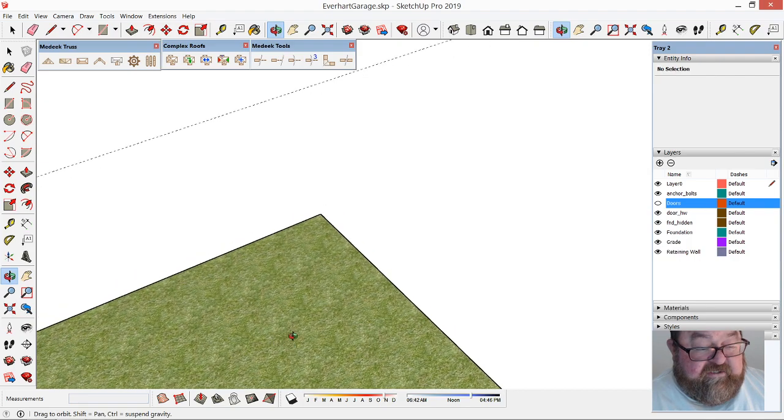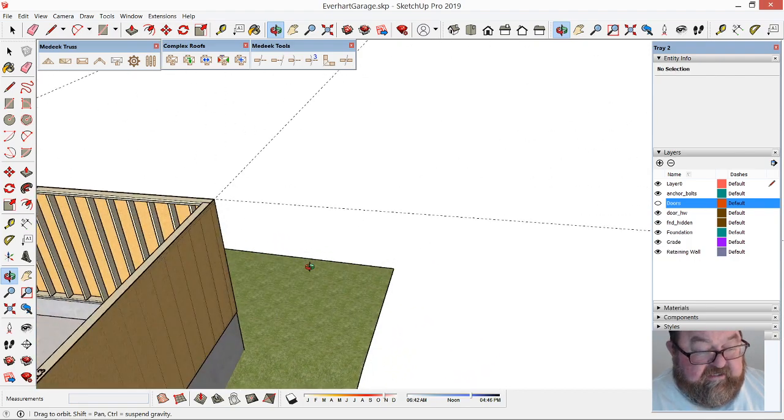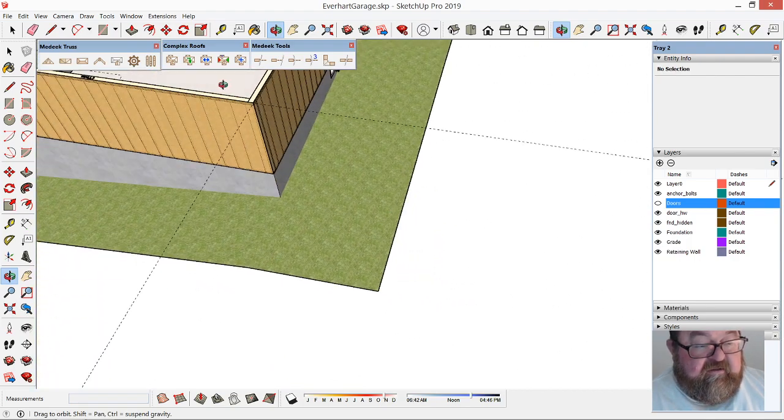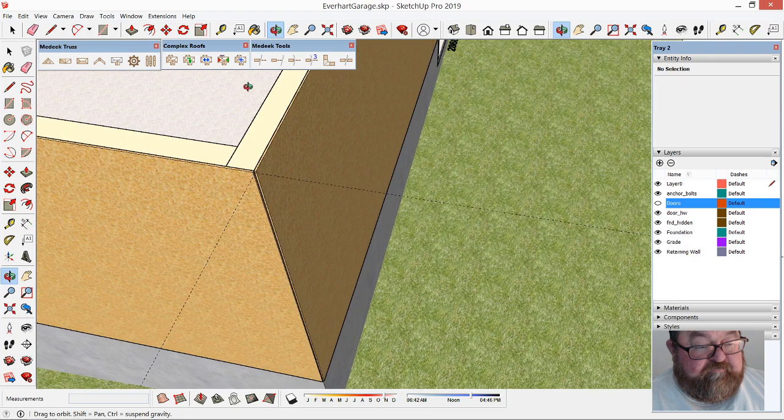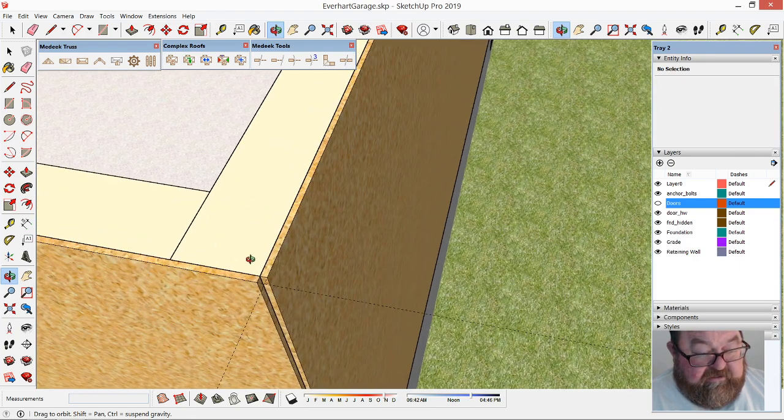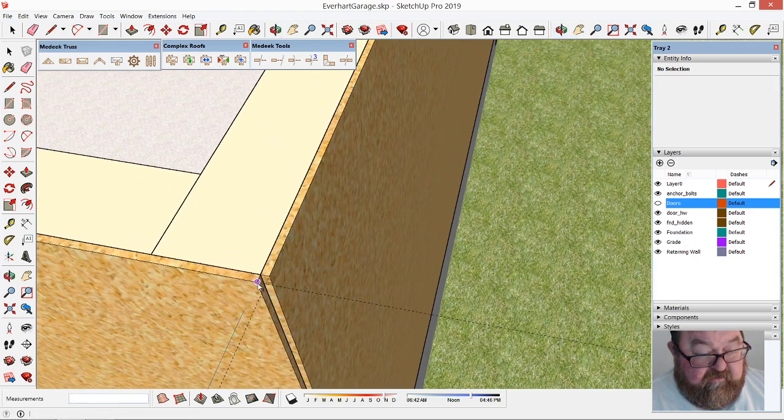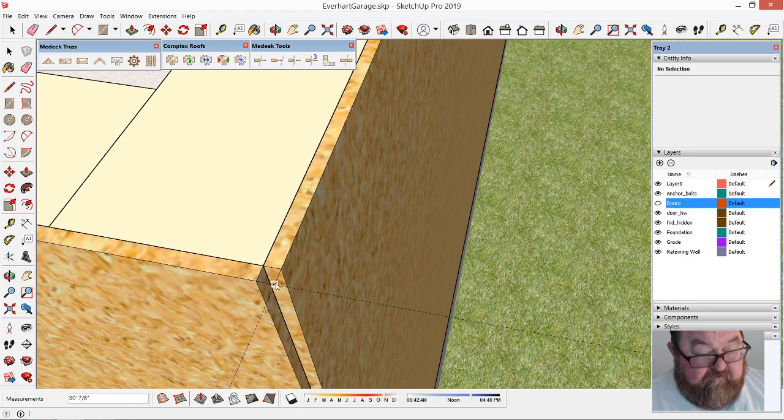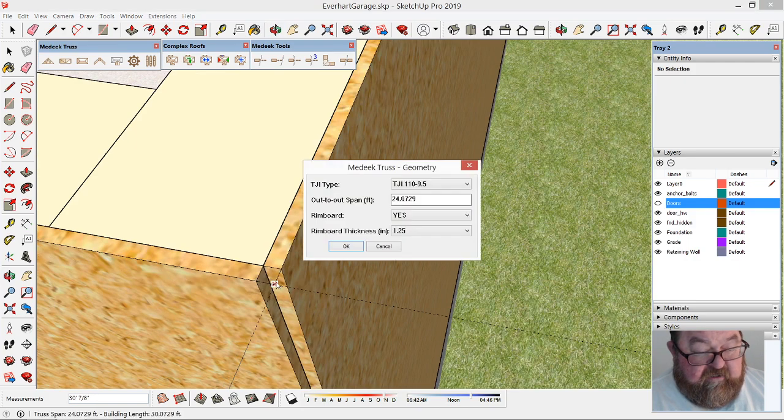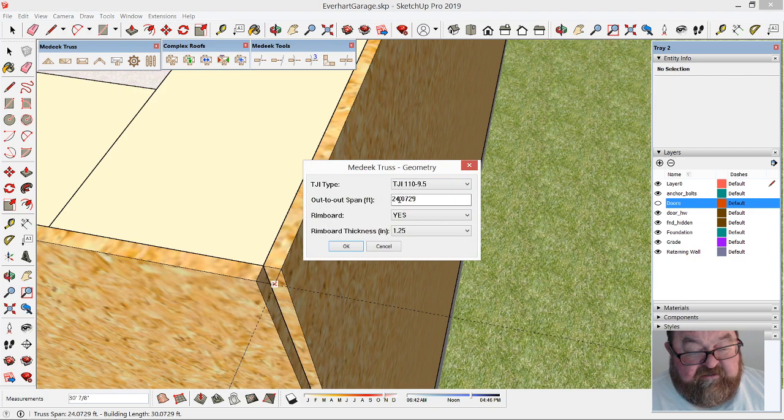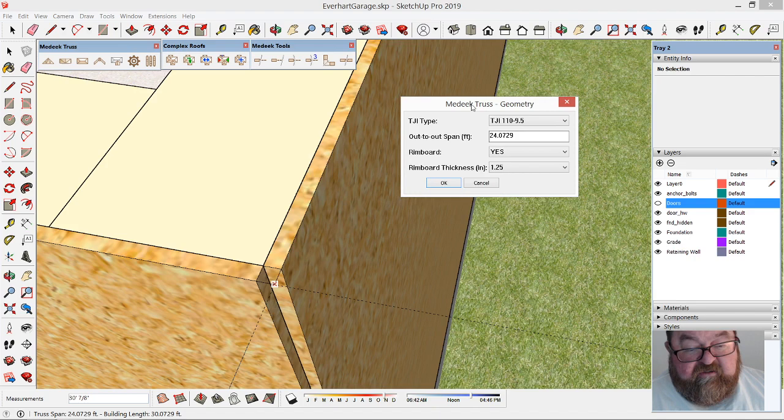Then I can manually adjust the floor system. I'm going to select this other corner. Okay, good, so it did accept. Looks like that's going to work.